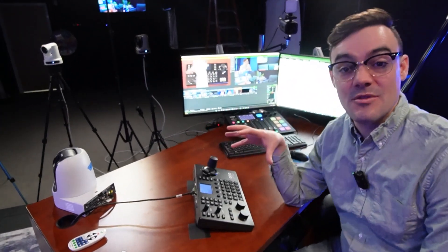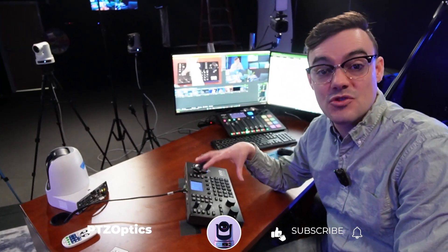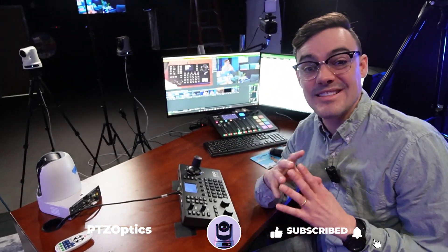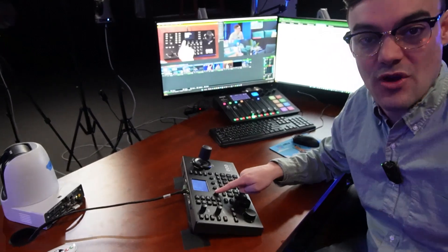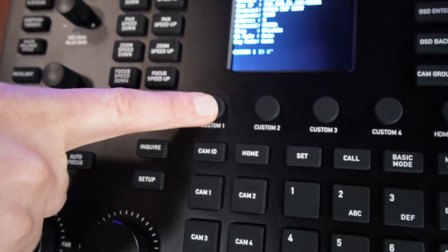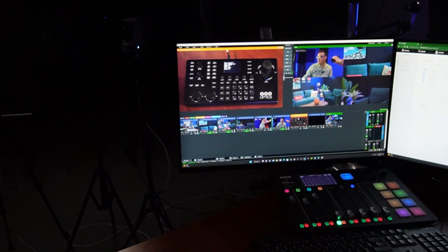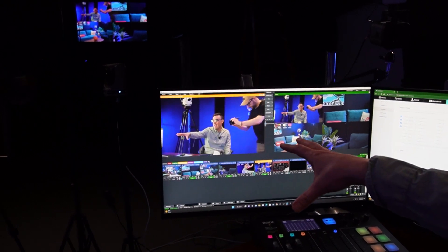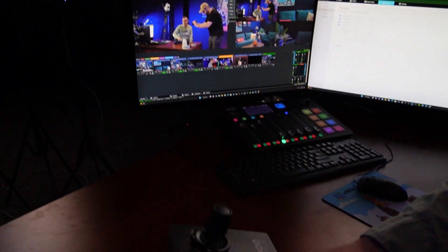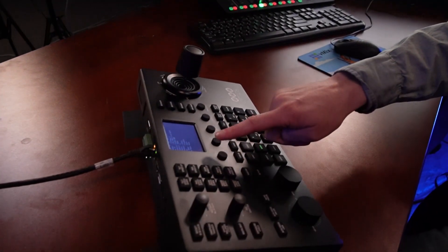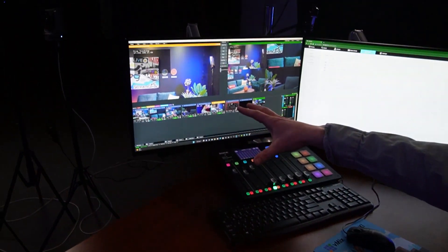Today we're going to go over some of the new features available for the SuperJoy. One of the important ones is a one-click auto-track button. You can click one button to start auto-tracking with a camera, and then click the same button again in toggle mode to stop tracking.